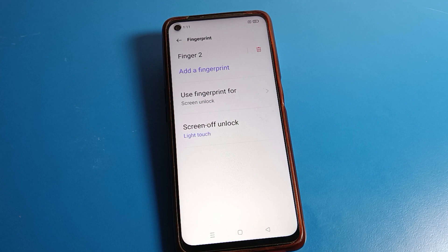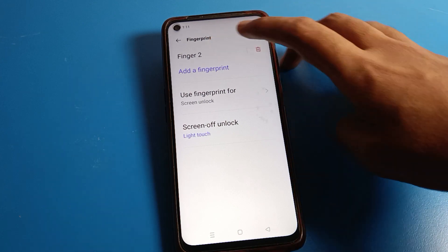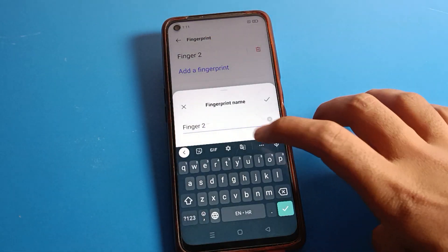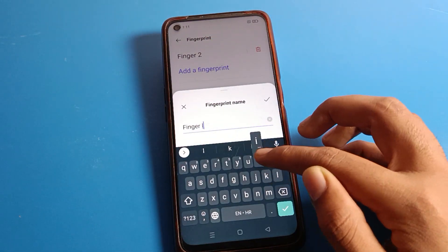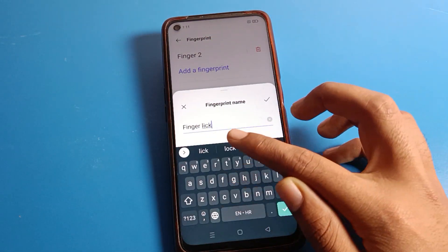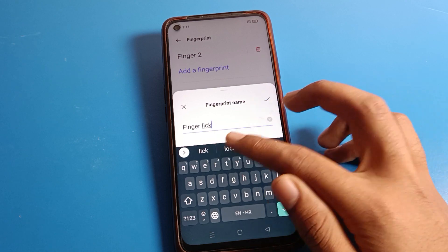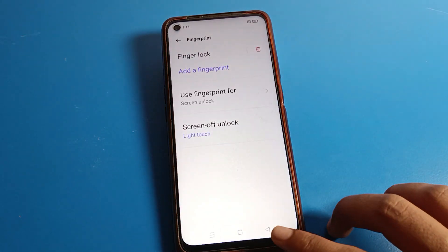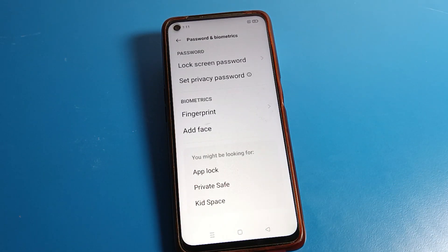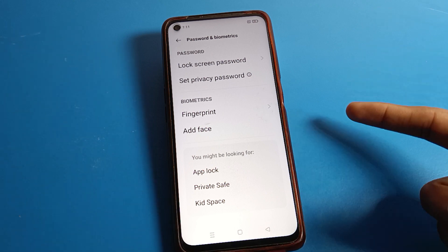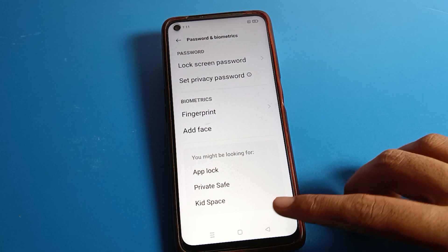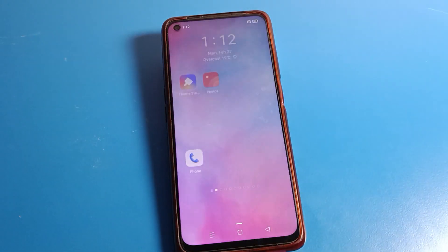If you want to rename a fingerprint lock, you can rename it — for example, rename it as 'index finger lock.' Now if we have deleted two fingerprint locks, you can use only one remaining fingerprint lock on your Realme phone device.